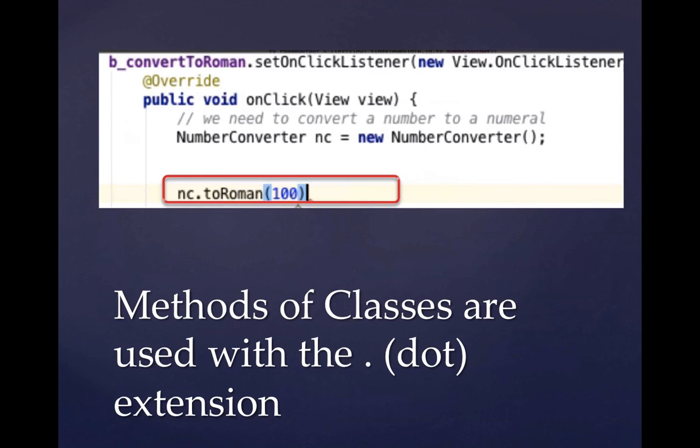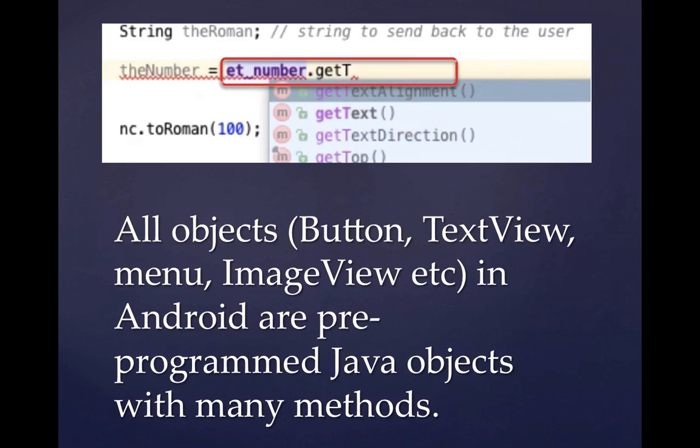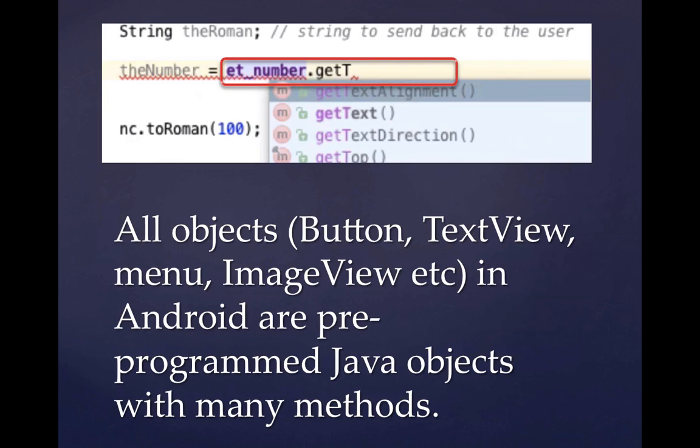So when you use your class in your program, you have to declare its type. So you can see number converter NC is our declaration. And so we're creating a new instance of number converter. Once we've created a new NC object, then we can start calling the methods. And so for instance here, we created the method to Roman, and it is expecting an integer. So that uses the dot notation to call the method. You'll notice that everywhere in Java and in Android Studio, that all objects that you encounter are really Java classes or objects, you might say. So a button, a text view, a menu, an image view, everything on the screen is a pre-programmed Java object with many methods attached to it.